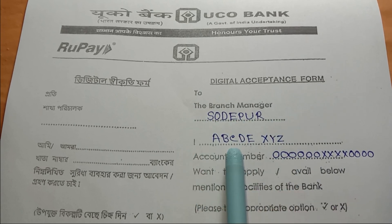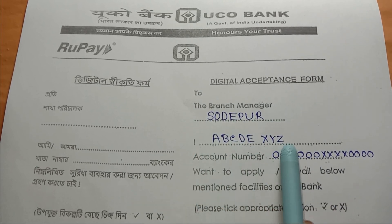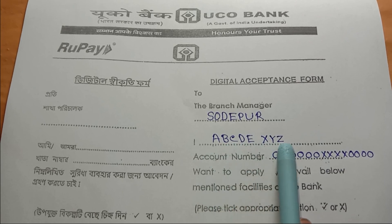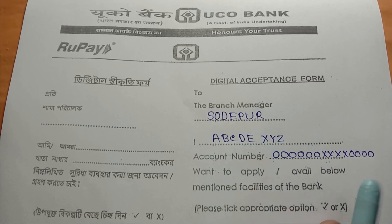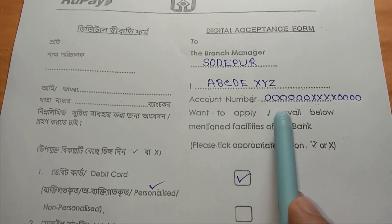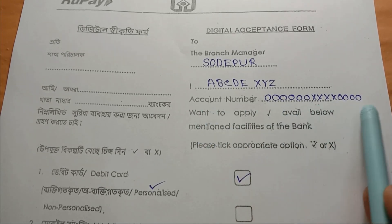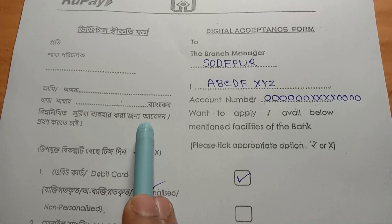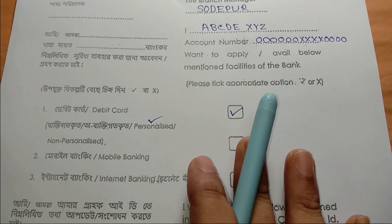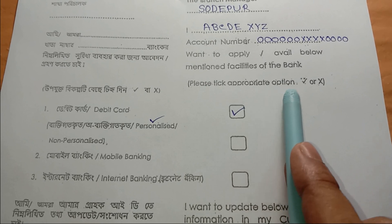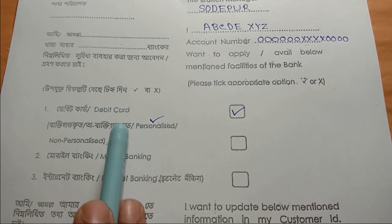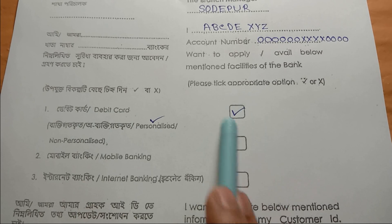This is the entire account holder section. We will fill out the account number as well. In this case, we will fill out the account number. They are going to fill out the bank details and send the form to the bank. In the case of a debit card, we will note whether we have a debit card or an ATM card.